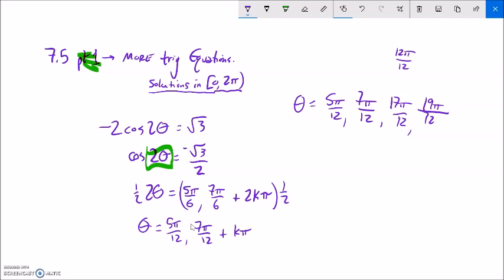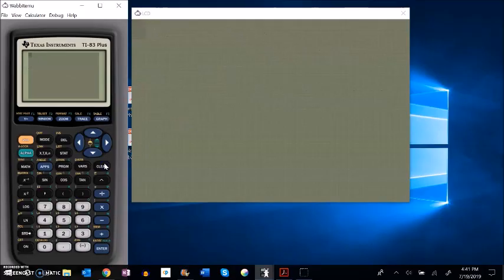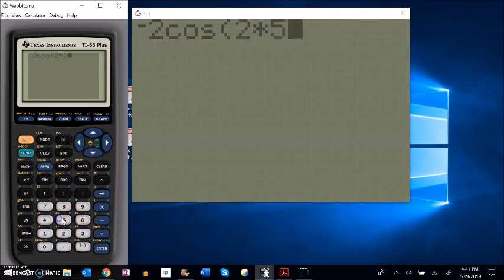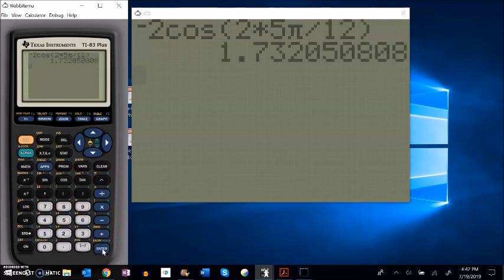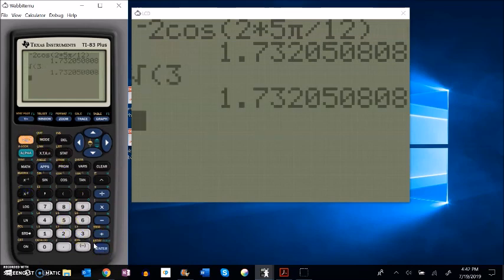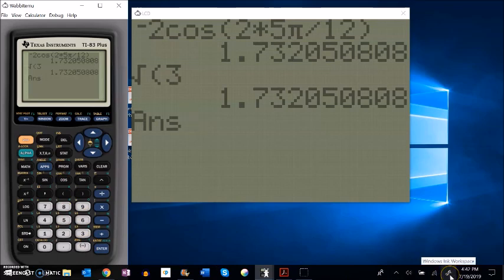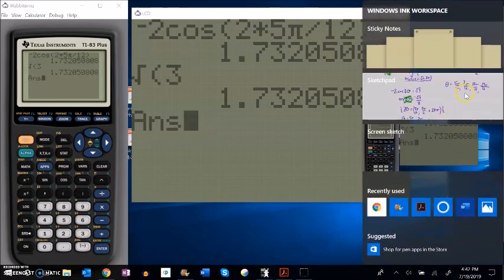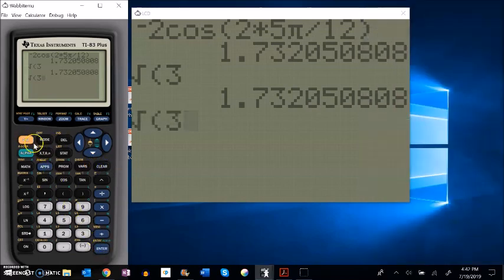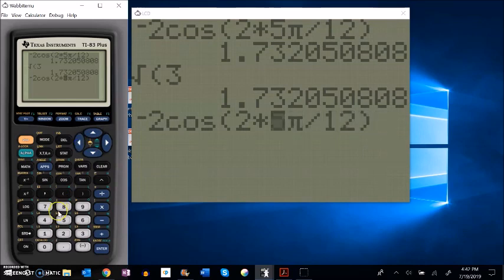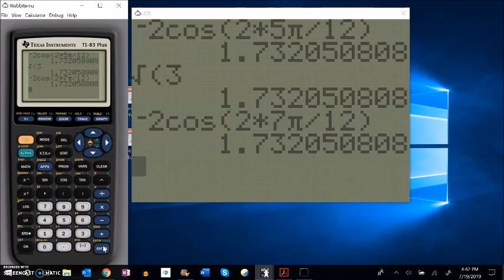Now I'd like to use my calculator to check if I'm right. I'll check the first one, 5π over 12. My equation was negative 2 times cosine of 2 times 5π over 12. That should equal √3. And it sure is. So I got 5π over 12 as one of my answers. I'll edit it to check 7π over 12 — and yes, that's also √3. I could keep checking them all if I wanted to, or just check a couple to feel comfortable.